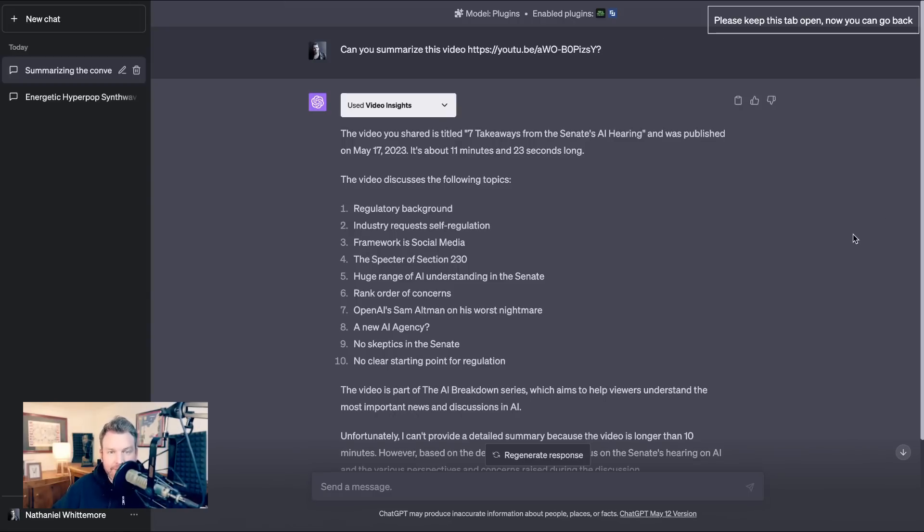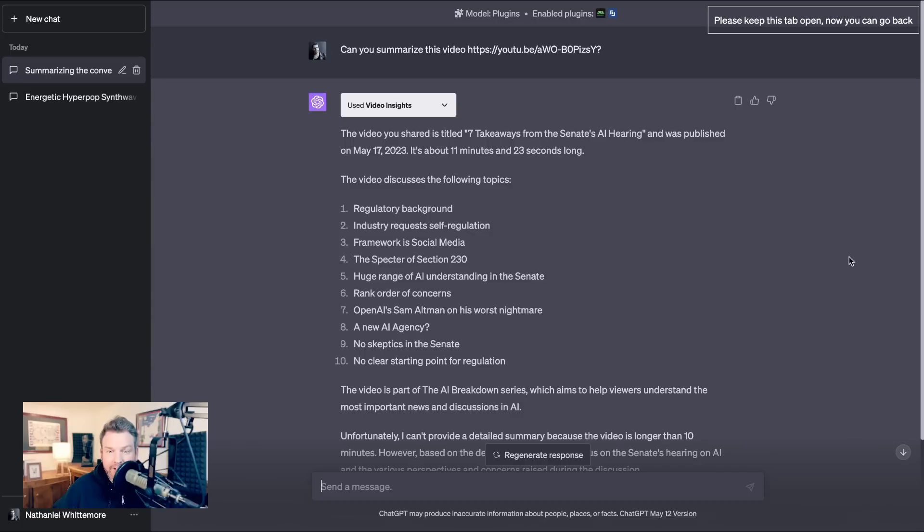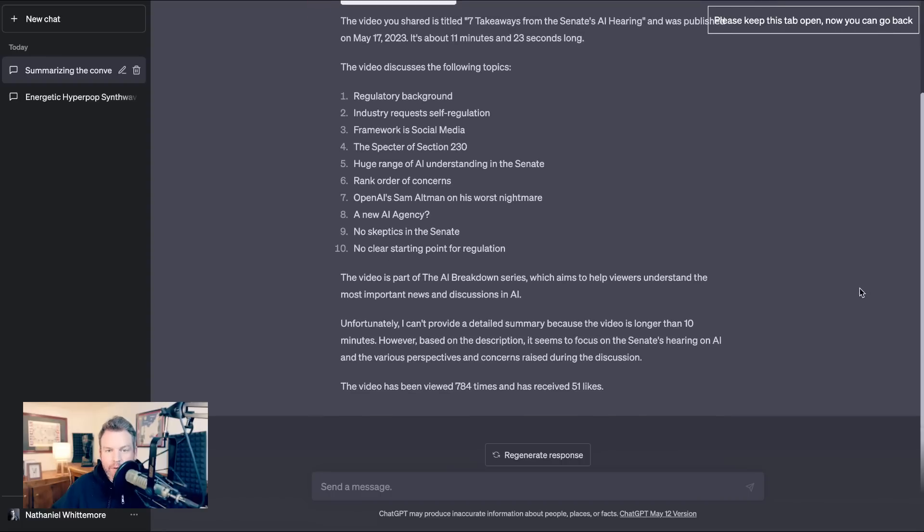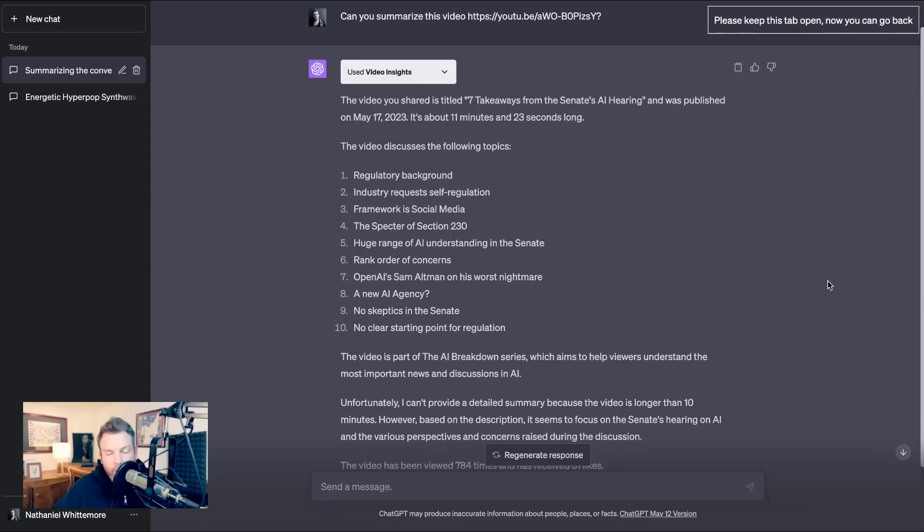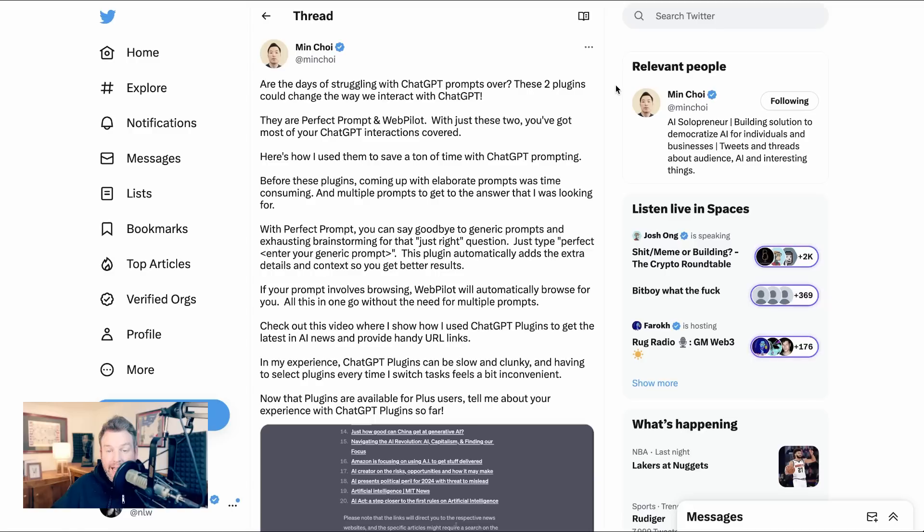And when I went back and looked in the plugin store, I didn't find it exactly, but I did find something called video insights and went to see if it did something similar. So I asked chat GPT, can you summarize this video? And it was my video yesterday about seven takeaways from the Senate's AI hearing. And it came back with what was in the description and the timestamps. In fact, it said, unfortunately, I can't provide a detailed summary because the video is longer than 10 minutes. However, based on the description, it seems to focus on the Senate's hearing on AI and the various perspectives and concerns raised during the discussion. So while this might not be exactly what you're looking for with this type of summarization, it certainly shows the possibilities moving forward.